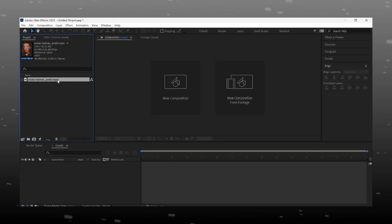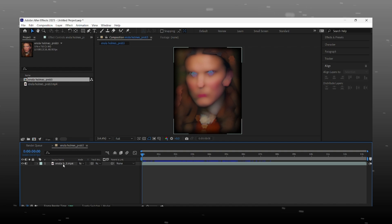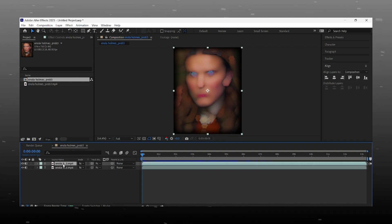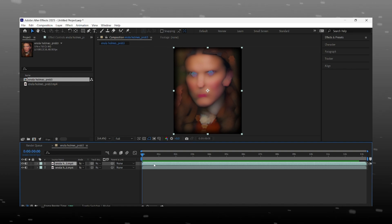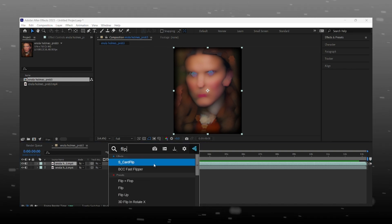Open your After Effects and import your edited video. Make a composition of it and duplicate the video by pressing Ctrl plus D. Now apply flip-flop effect on the duplicated layer.